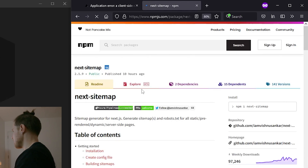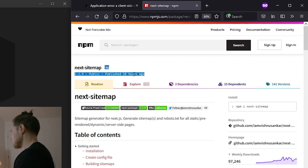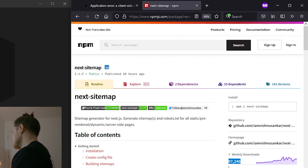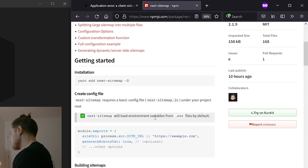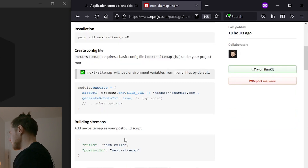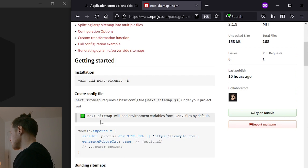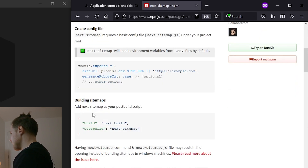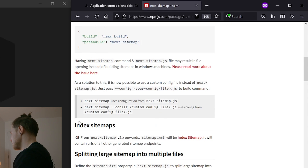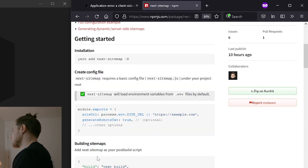Look at next-sitemap — signs are good, it looks like it's being actively maintained and we've got a fair few downloads every week. If we cruise down the npm page, we can see how difficult it is to get going: install it, config file, add a post-build script. Let's give it a try.